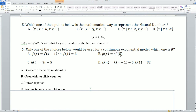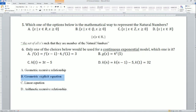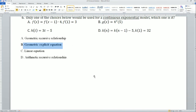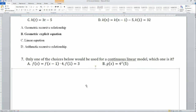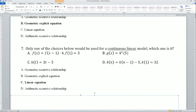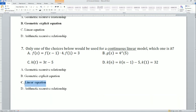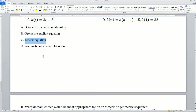Continuing question 6: option C is y = mx + b, the linear equation, and D is the arithmetic recursive relationship. For a continuous exponential model, you want the geometric explicit equation. Question 7: which would be used for a continuous linear model? A is the geometric recursive, B is the geometric explicit, C is the linear equation in y = mx + b form, and D is the arithmetic recursive. For a continuous linear model, you use the linear equation.